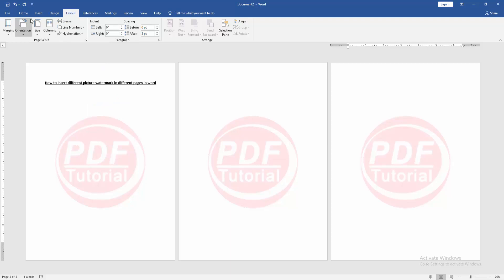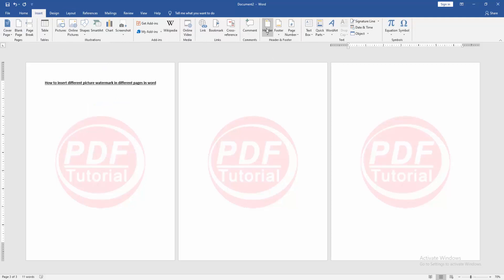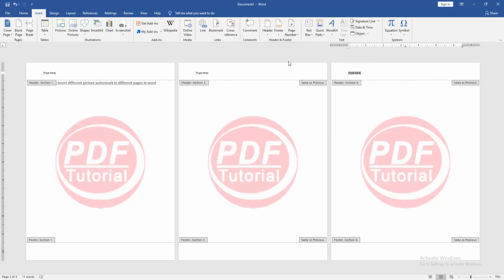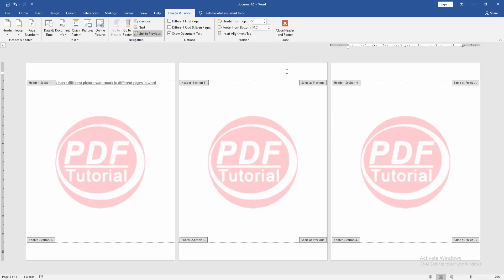Then go back to the Insert menu. Click Header option, choose Blank Header. Then click Link to Previous.